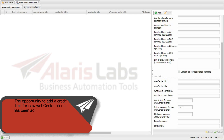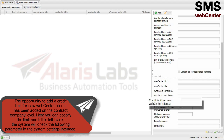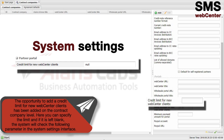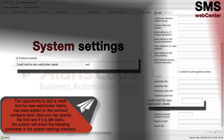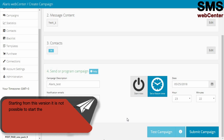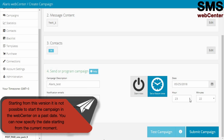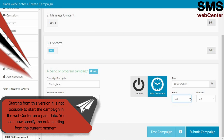The opportunity to add a credit limit for new WebCenter clients has been added on the contract company level. You can specify the limit, and if it is left blank, the system will check the following parameter in the system settings interface. Starting from this version, it is not possible to start a campaign in the WebCenter on a past date. You can now specify the date starting from the current moment.